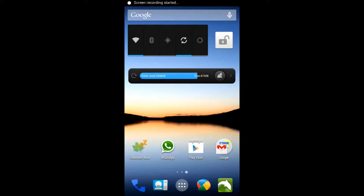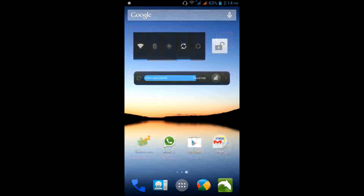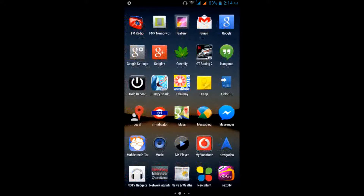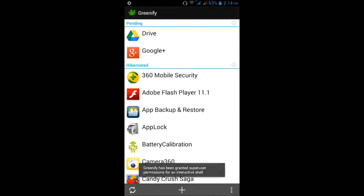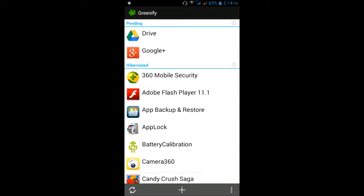Hi guys, today we are going to see an app called Greenify. This app actually kills all the background processes which are running in Android devices.